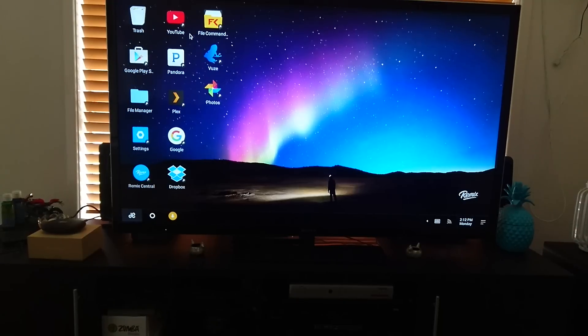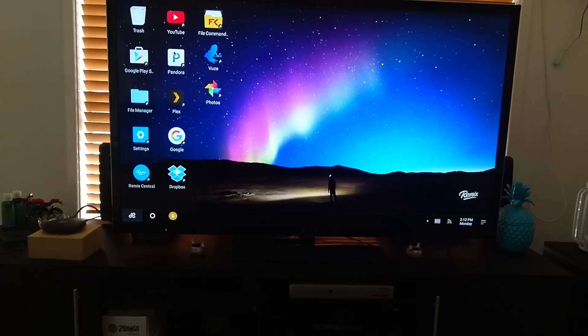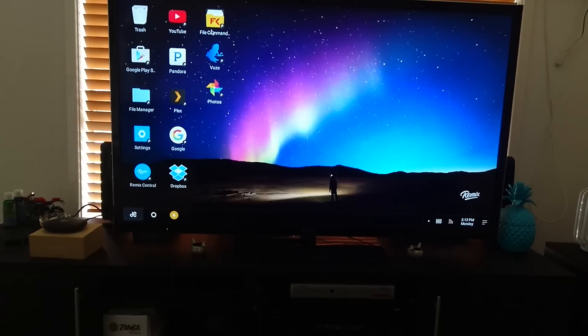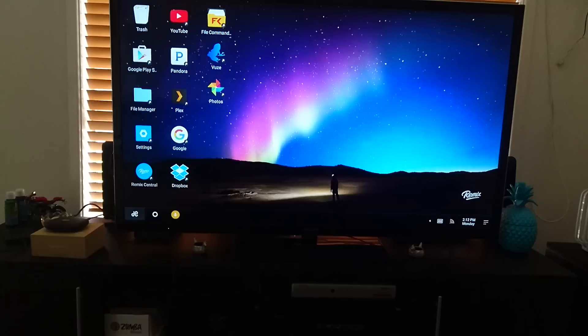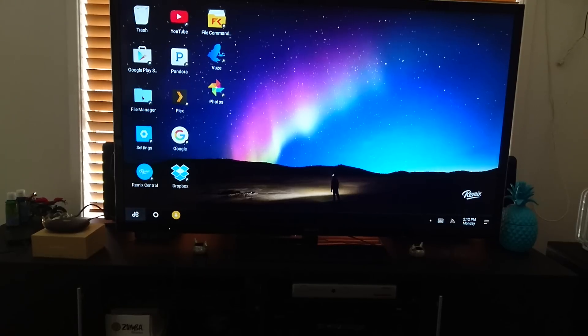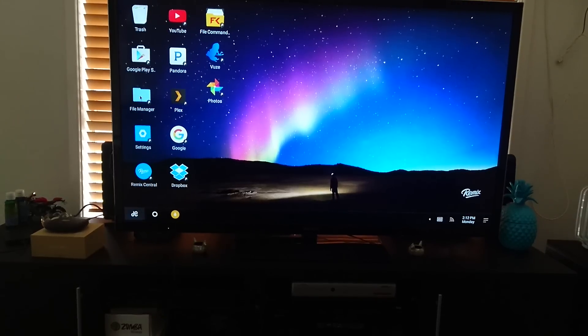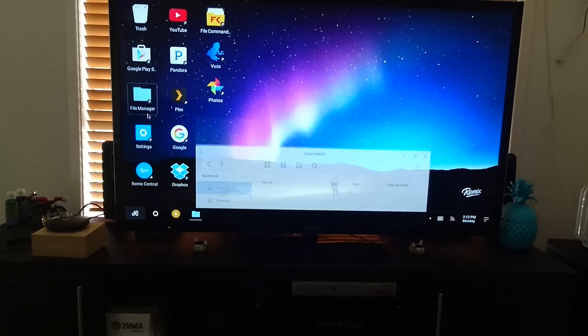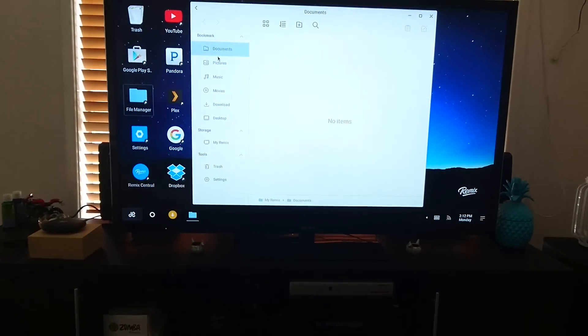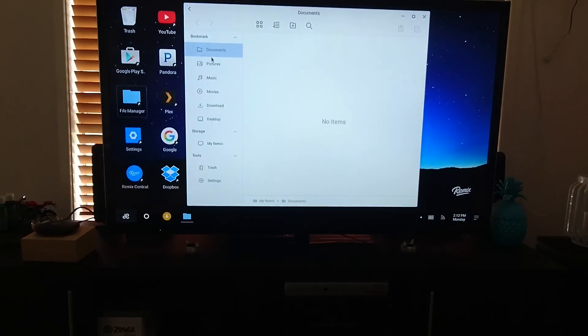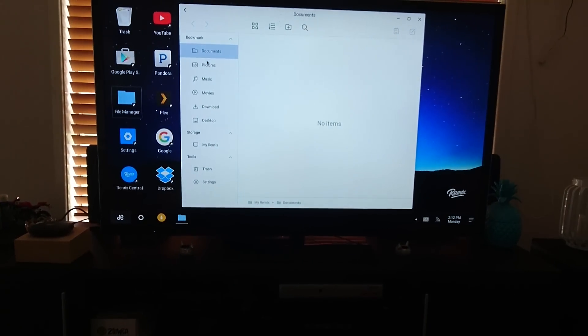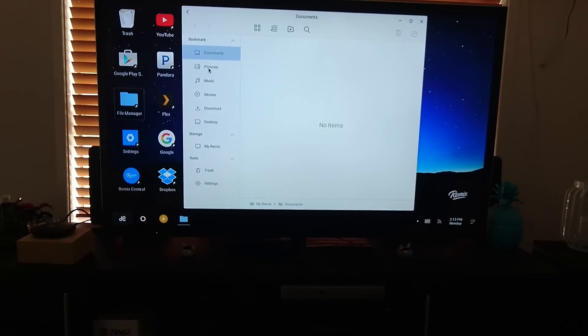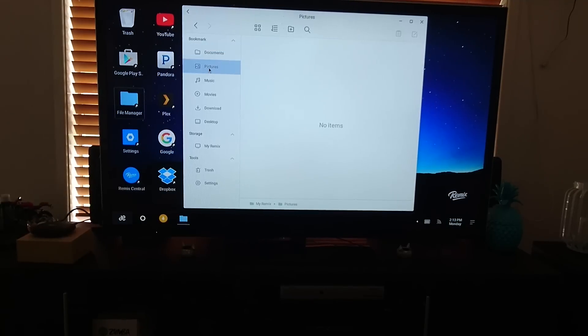Now I've installed a couple of things, Pandora for music, File Commander, they also have File Manager, which is Remix's File Manager. I'm just a bit more familiar with File Commander, so I installed that as well.